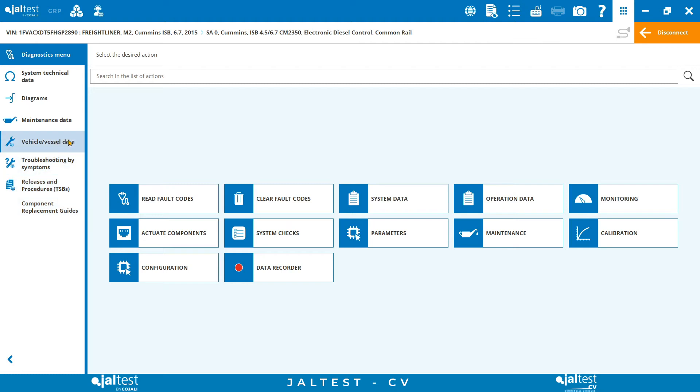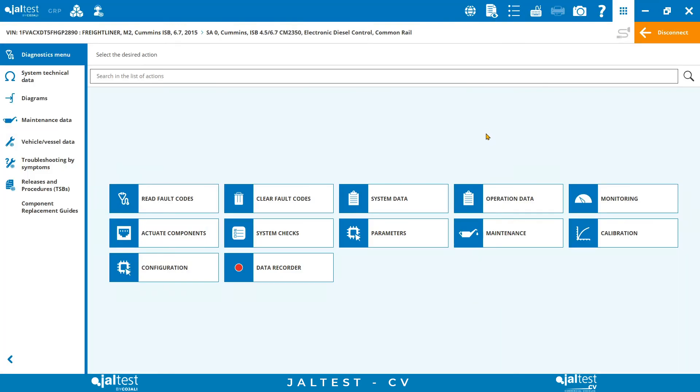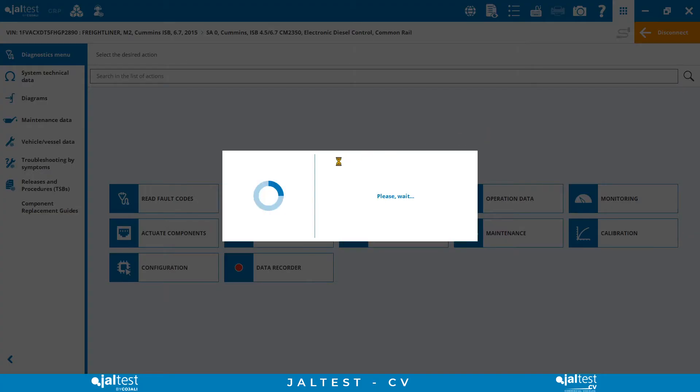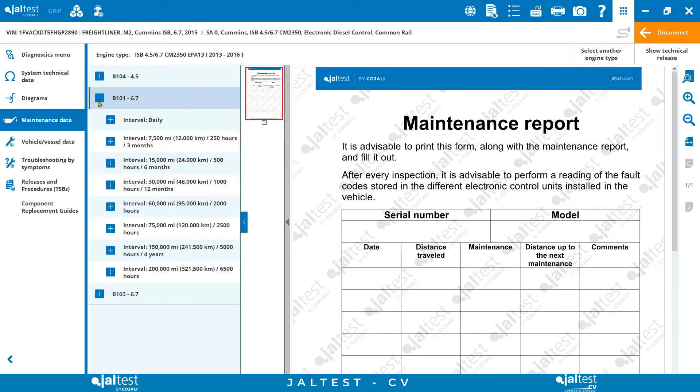In maintenance data, we get information related to the maintenance inspections, when they are supposed to be carried out, what to check. Maintenance reports can also be generated from here.